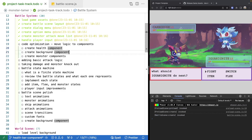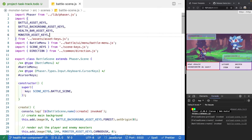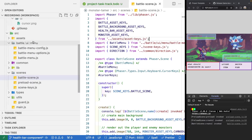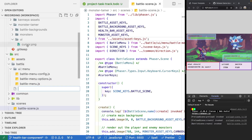To get started, the first thing we're going to do is create a component for our background. We'll come over to our source code, go into our battle folder, and create a new file called background.js.